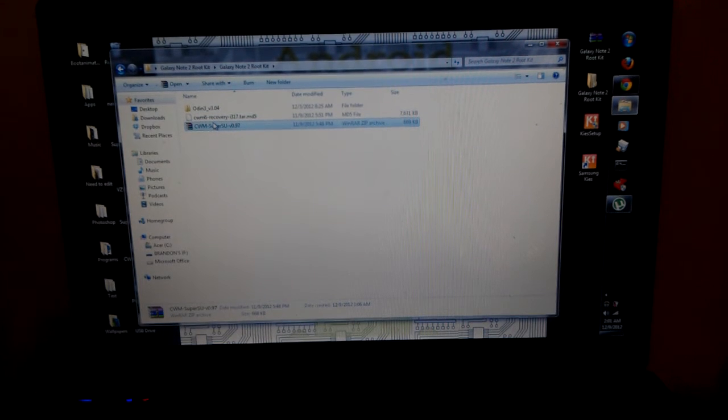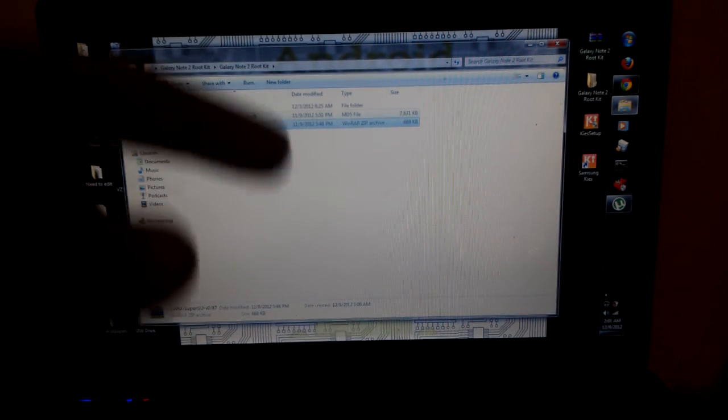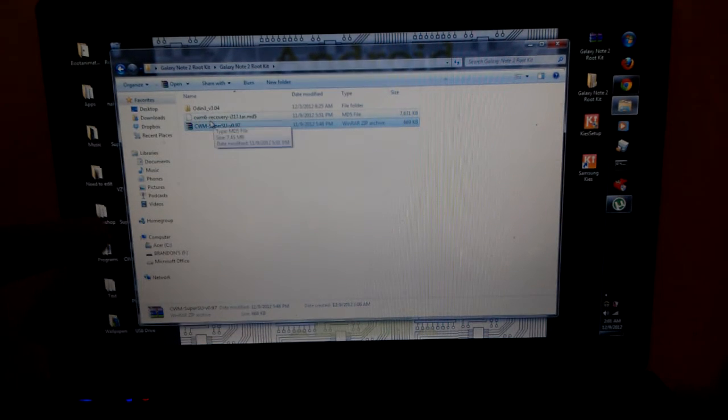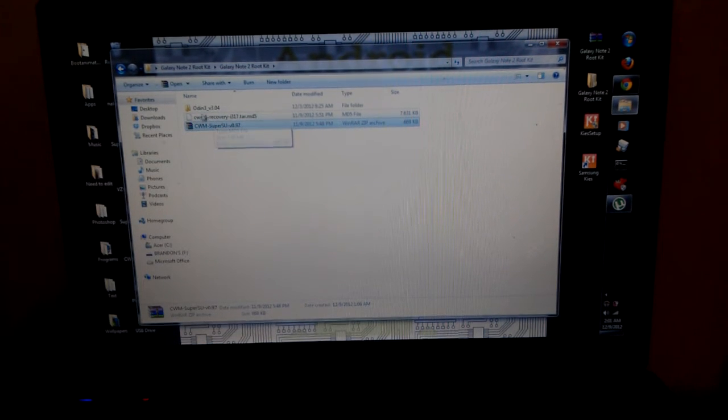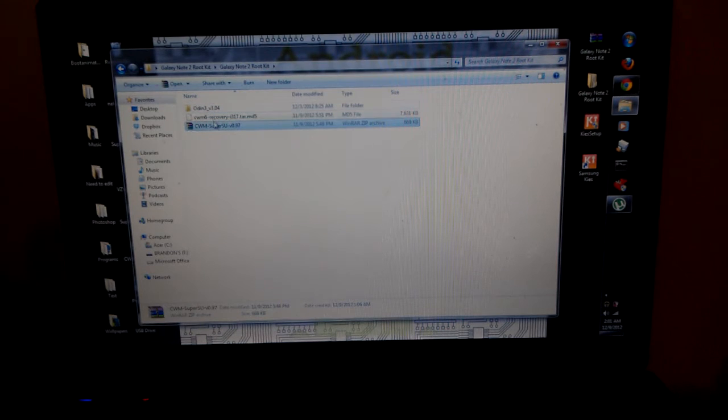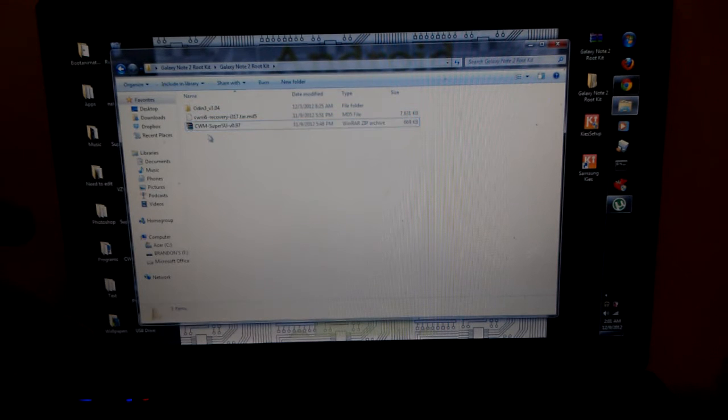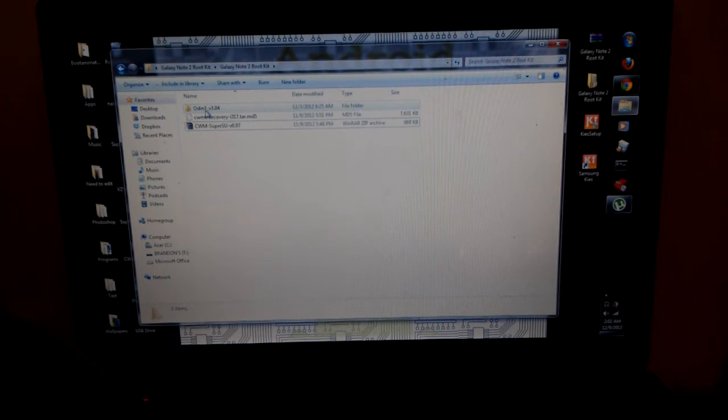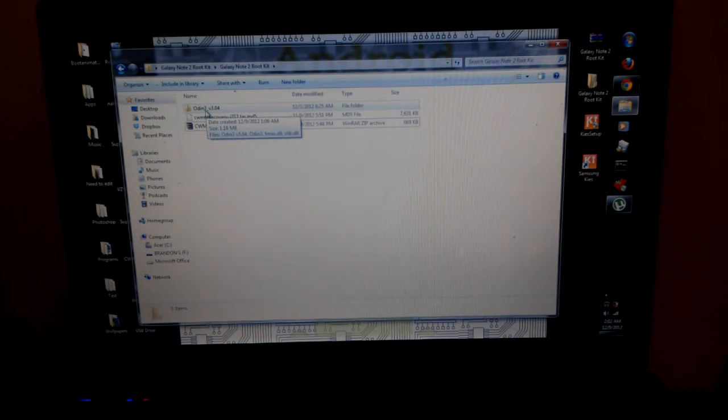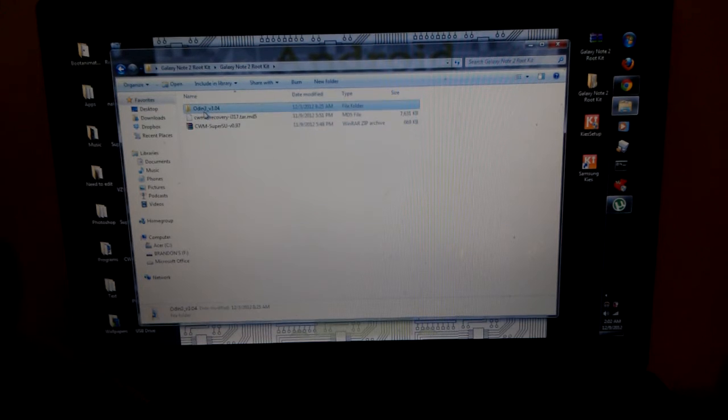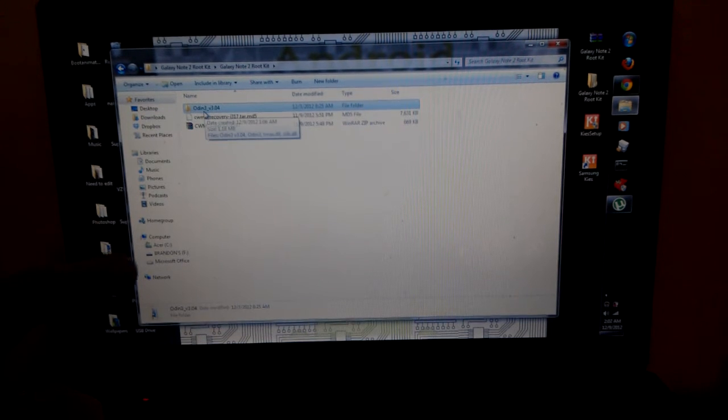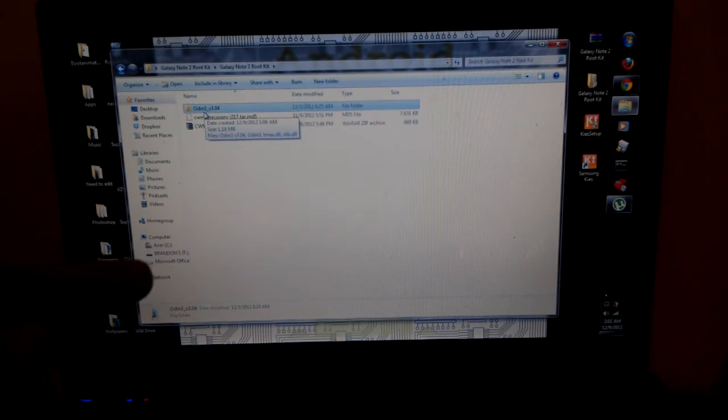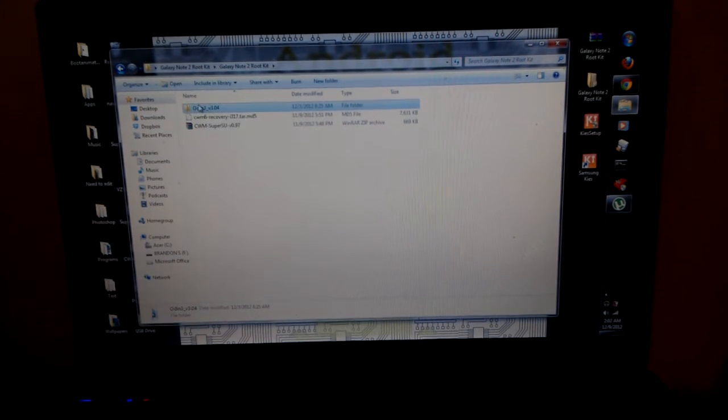Or connect your phone now and copy that zip over to your phone storage. Once you copy that over to your phone, I copied it over to my SD card but the video kind of messed up before so I started again.